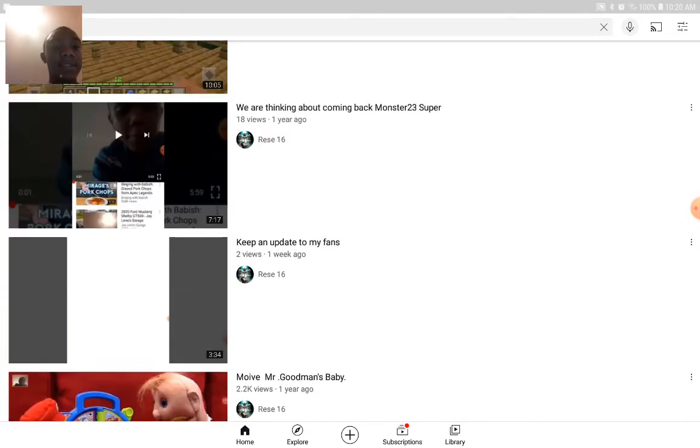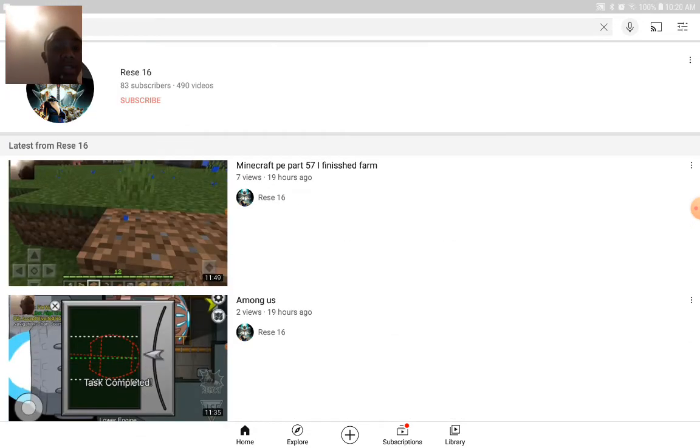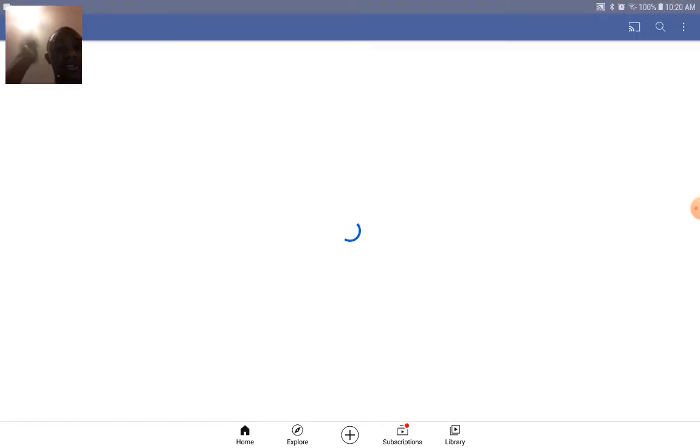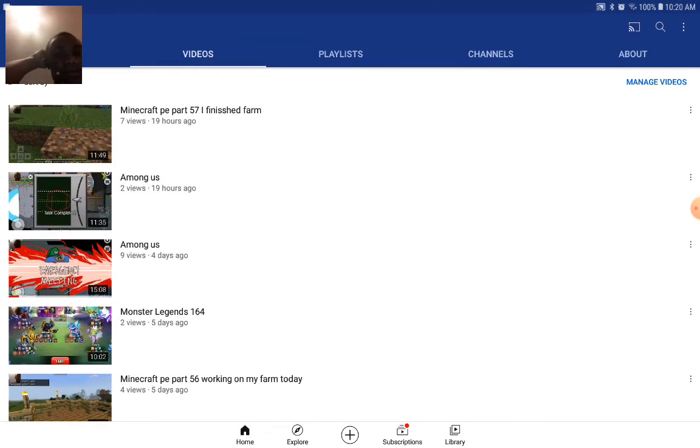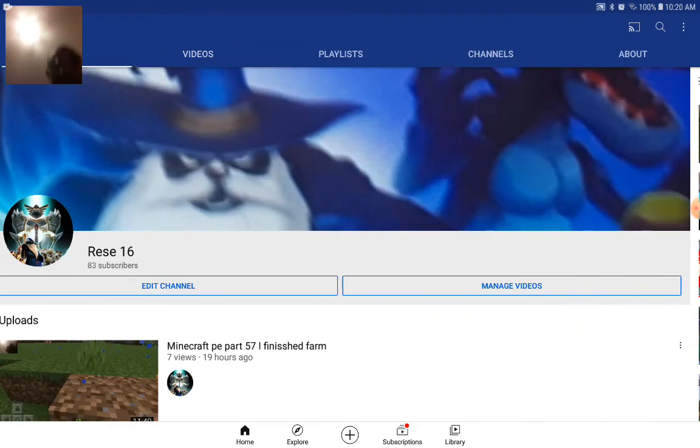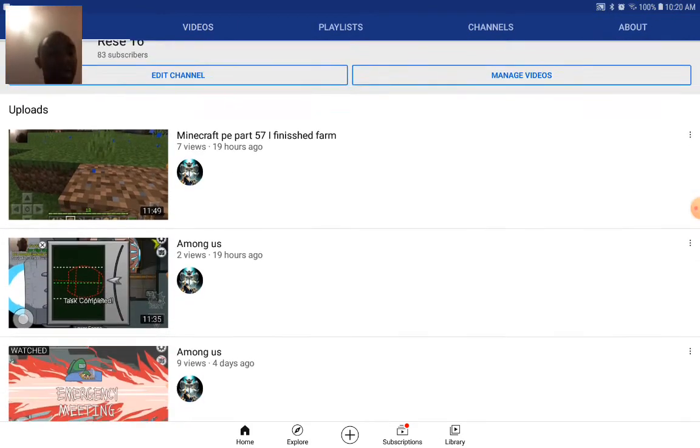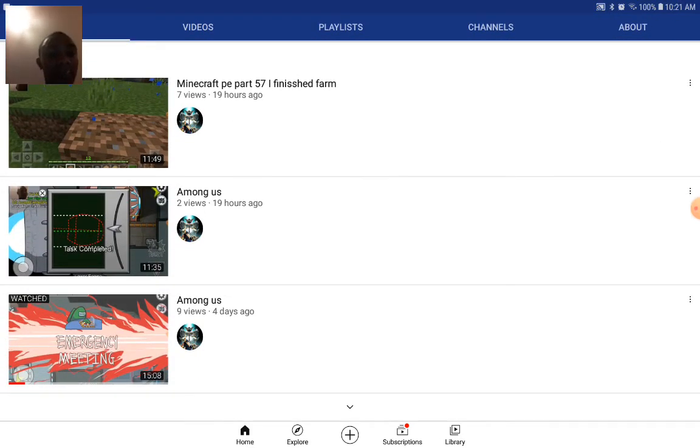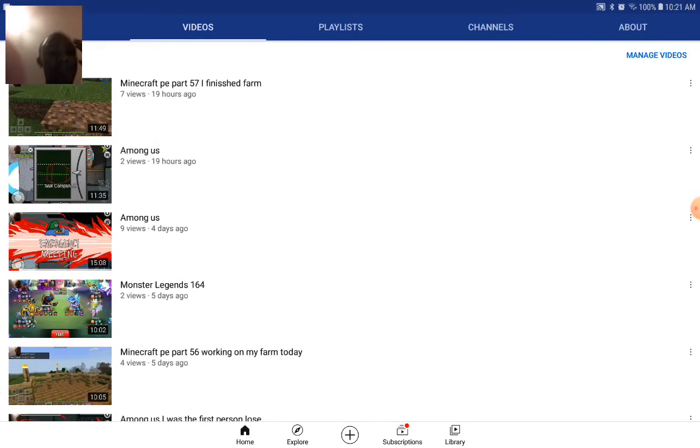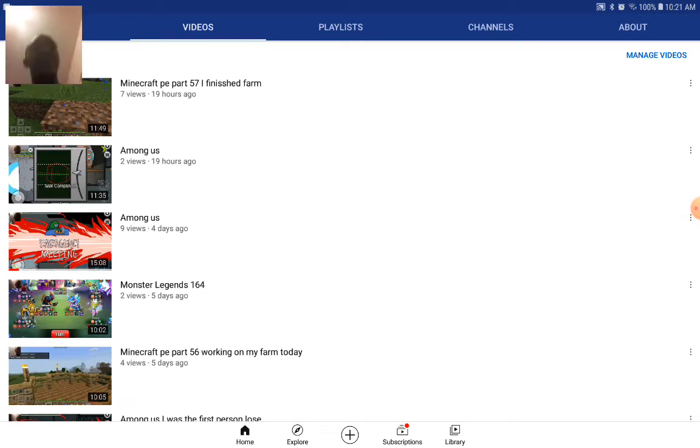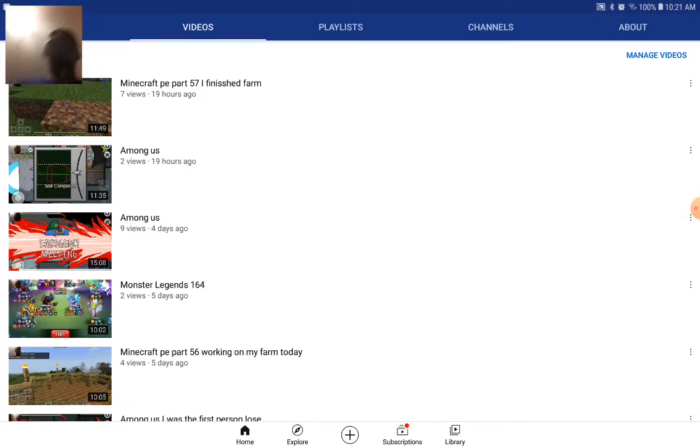The first time we did our channel guys, our channel used to be, you know, you've been watching for a long time. We changed our channel. We started the Minecraft series like last year guys. It was beautiful, you always guys.